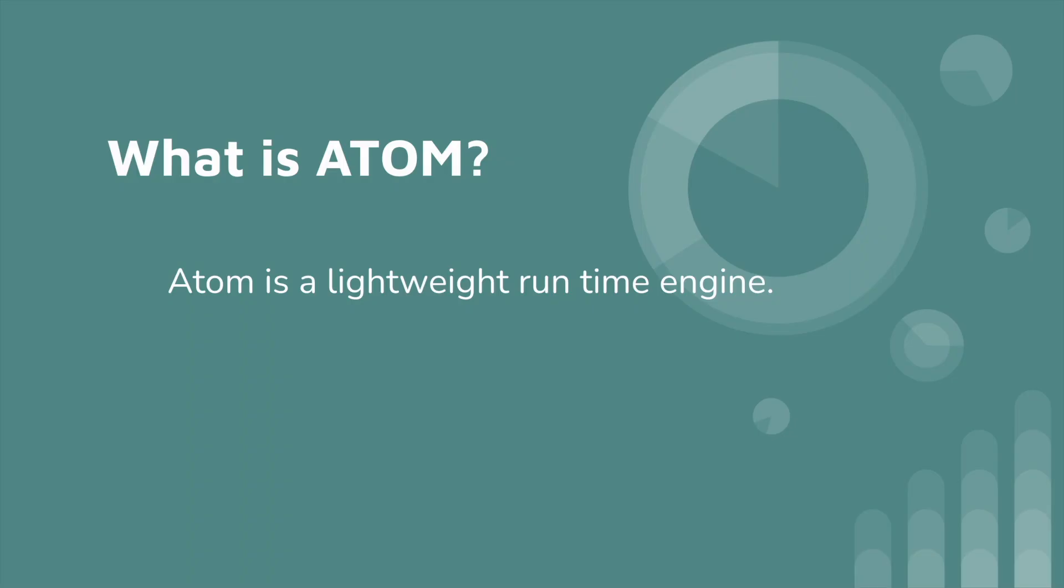Now we can talk about atom. First we will see what is atom. Atom is a lightweight runtime engine. Once we complete the build part, we need to test that integration to check whether the integration is working or not. With this atom we can test our build process.